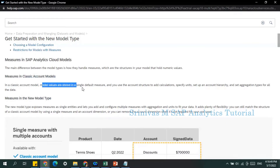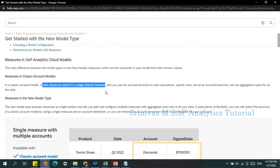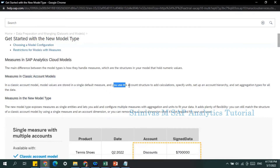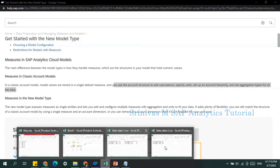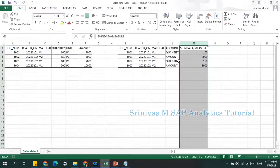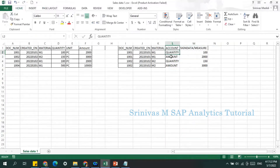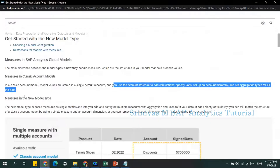In the classical account model, values are stored in a single default measure. The key figure values are stored in that single signed data measure, and you use the account model structure to add calculations, specify units, account hierarchy, and so on. So we have a single measure and an account dimension where we specify what kind of measure each key figure is.